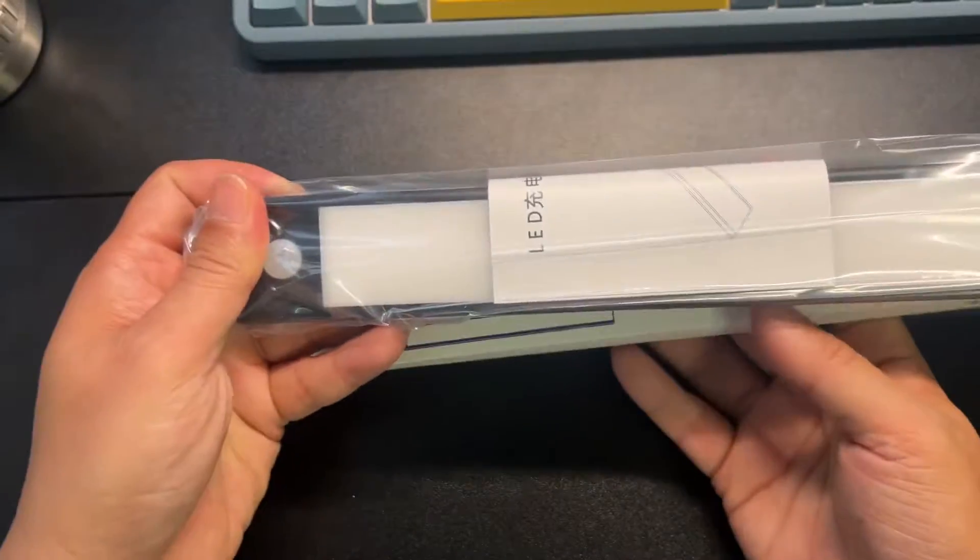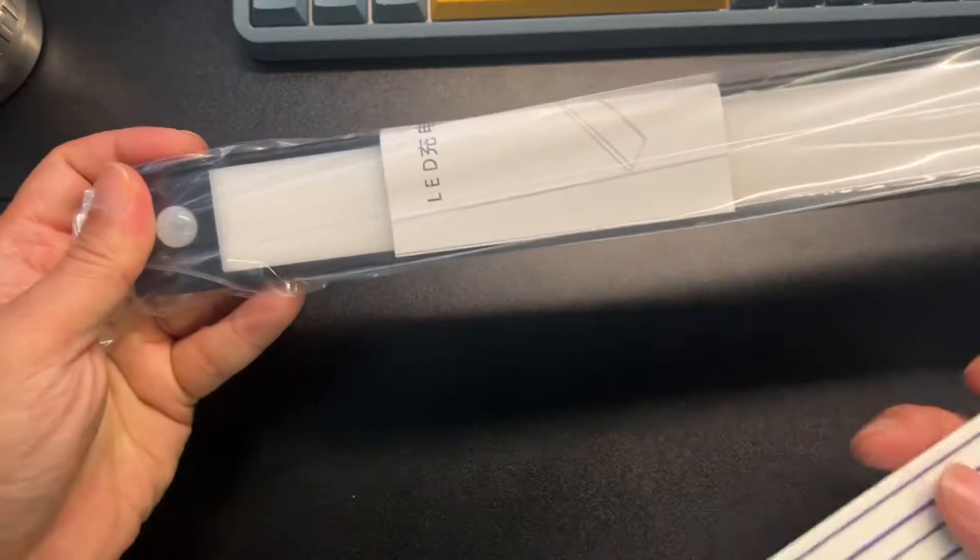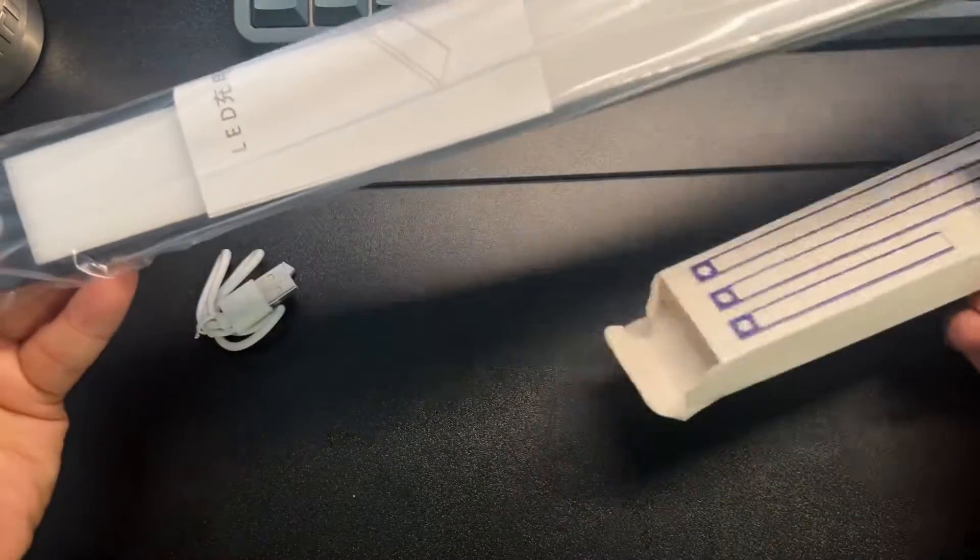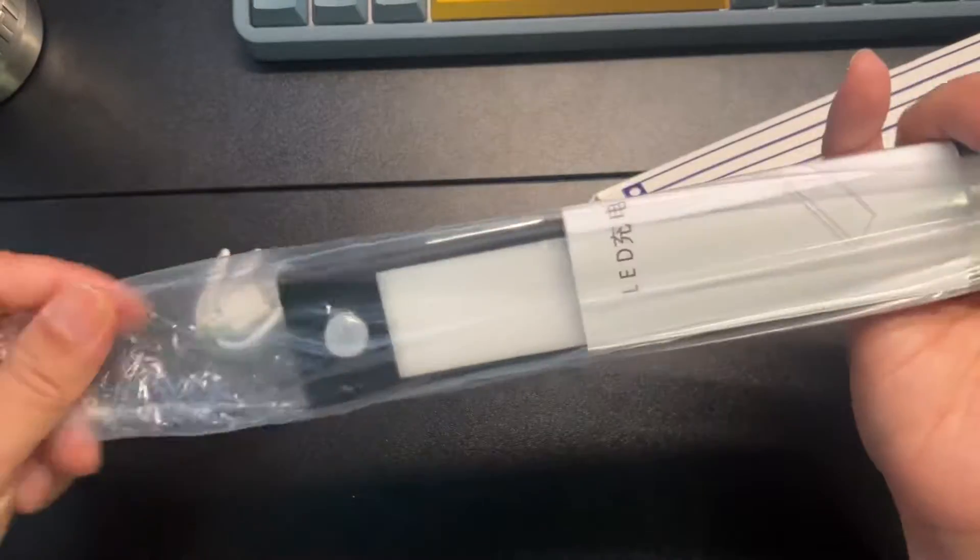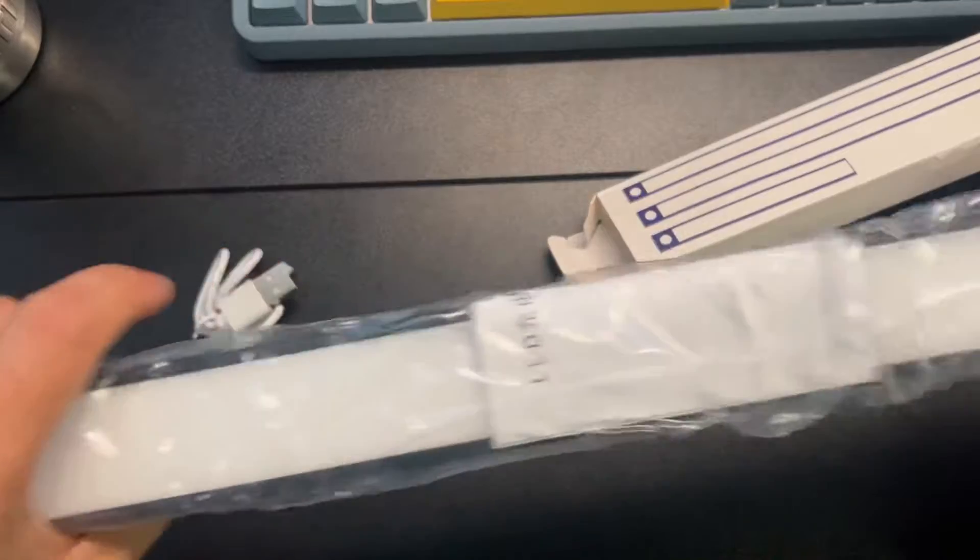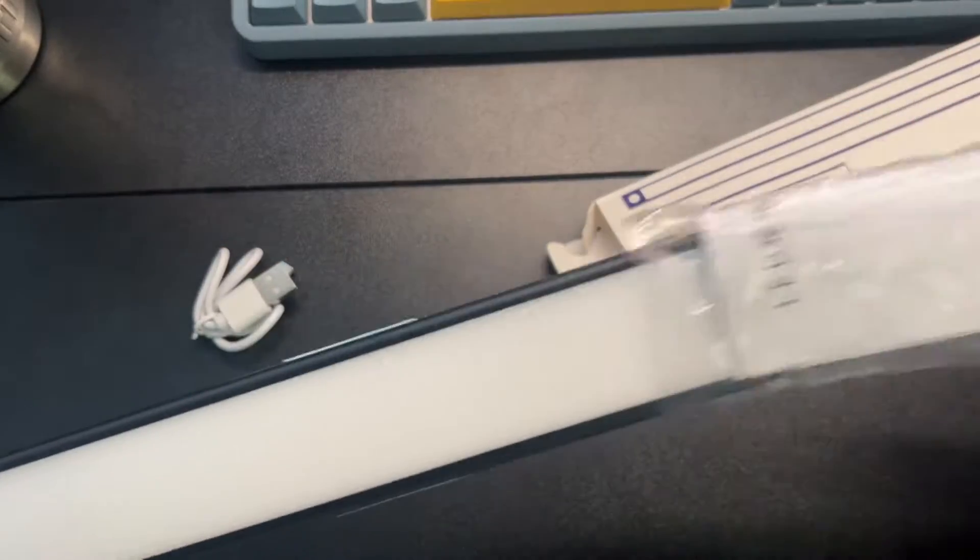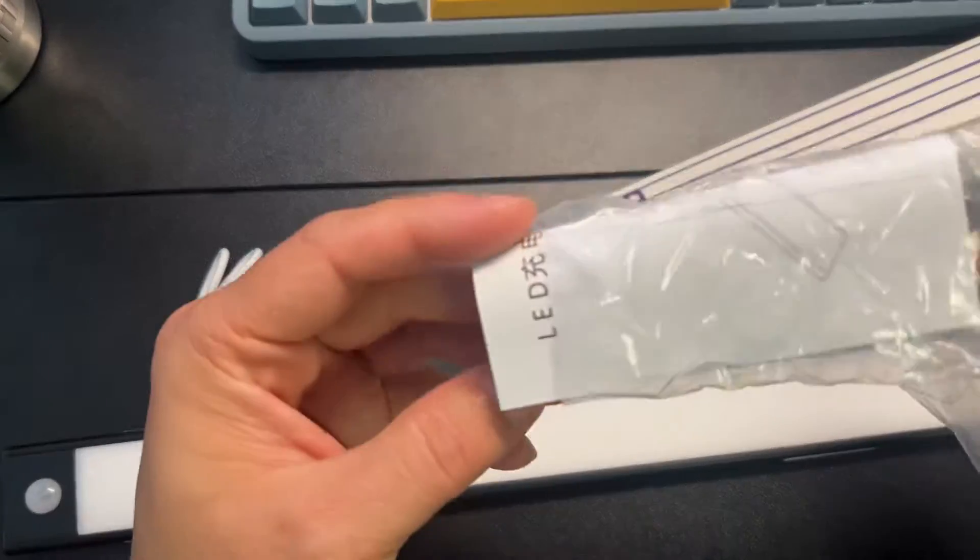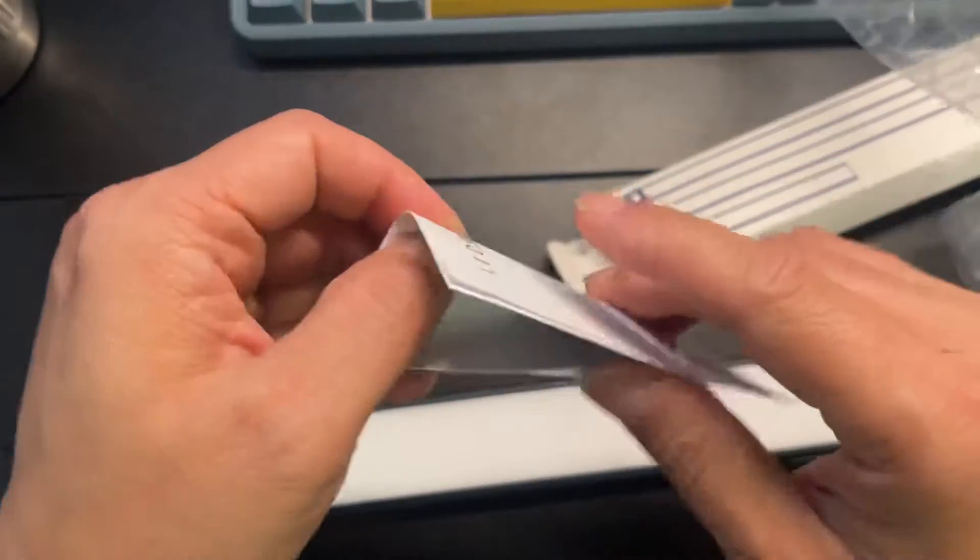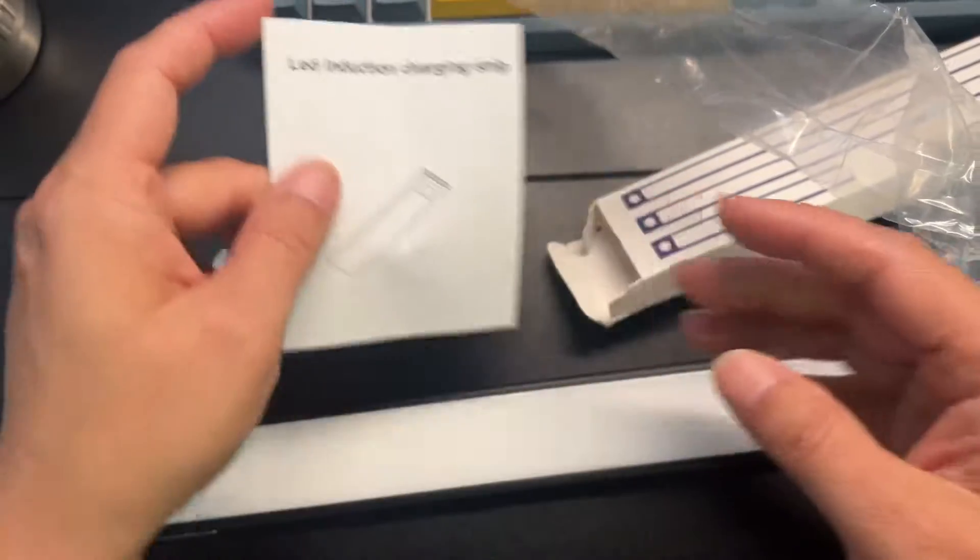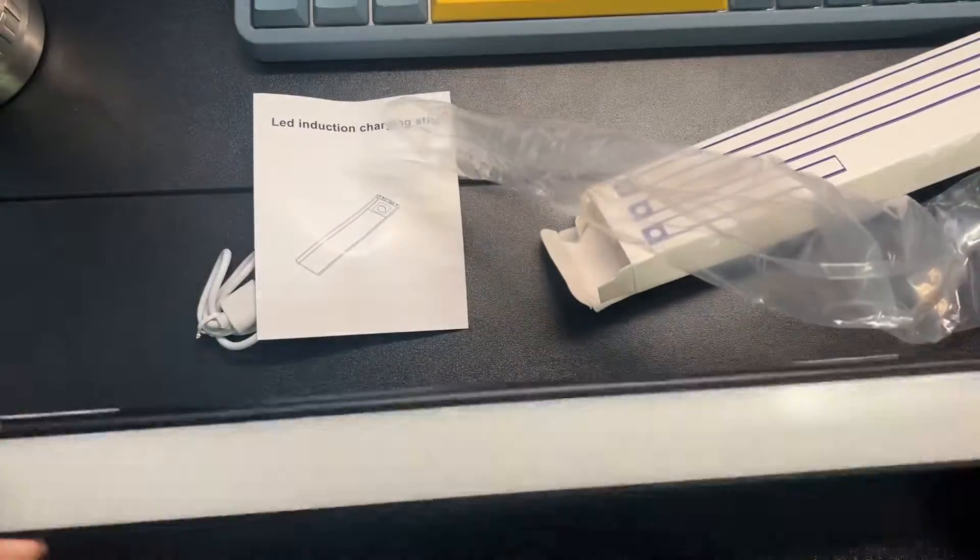As you can see, this is black housing. You also get a little manual here.